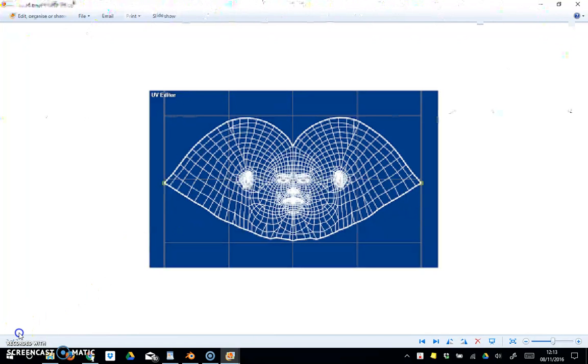Then I'm just going to come down to here where it says vector, and I'm going to change that to UV so it maps it to our unwrapped cube that we did in the previous tutorial. When in Cycles, don't forget to do this. Press F12.